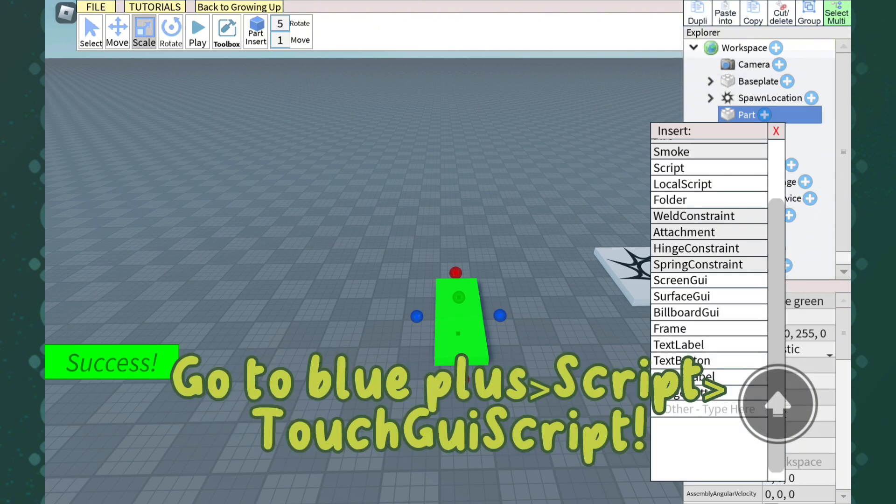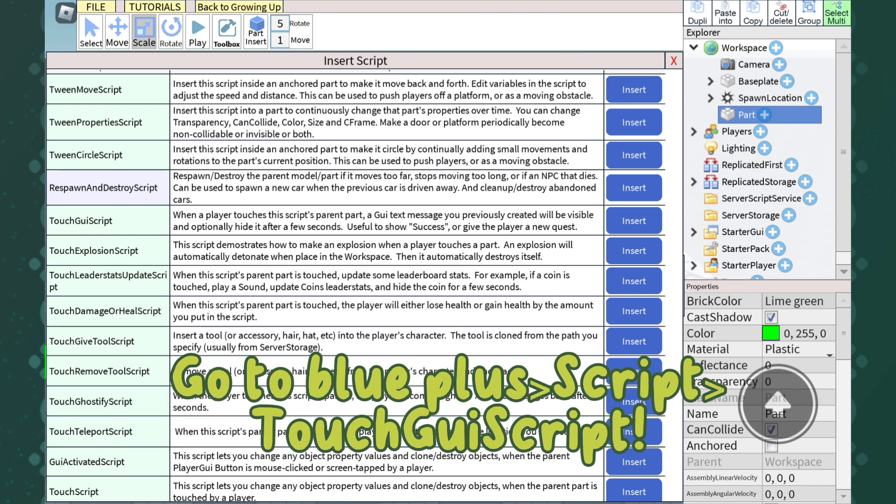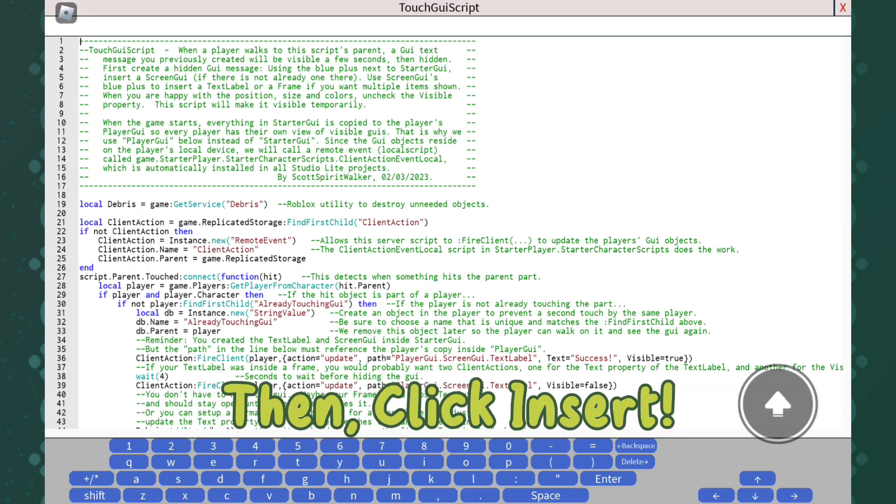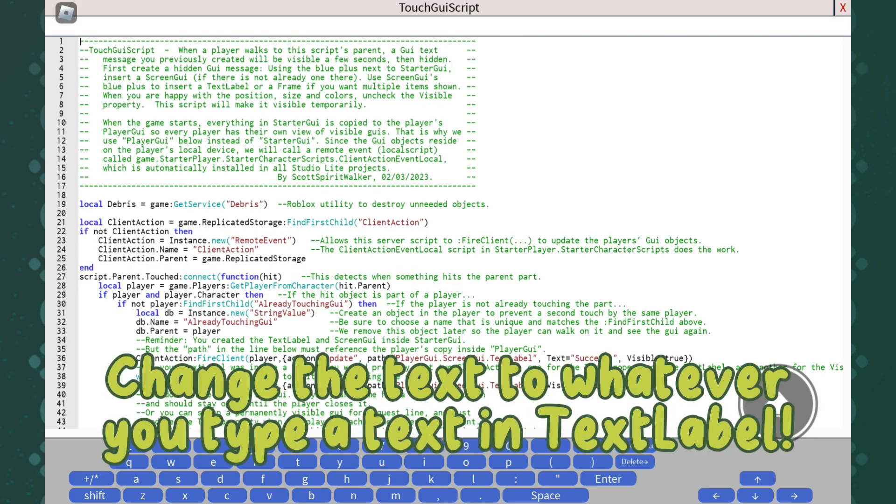Go to the plus button, select Script, then Touched Script. Click Insert. Change the text to whatever you typed in the TextLabel.